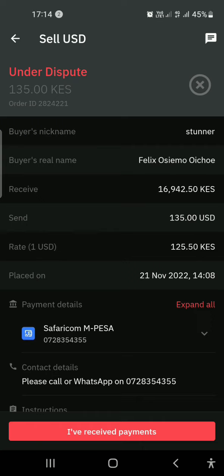But don't ever click 'I've received the payment' when you have not seen the payment. For instance, in this trade, if I click 'I've received the payment,' there is no way I can claim my money, because Deriv will already release that money to the other person.